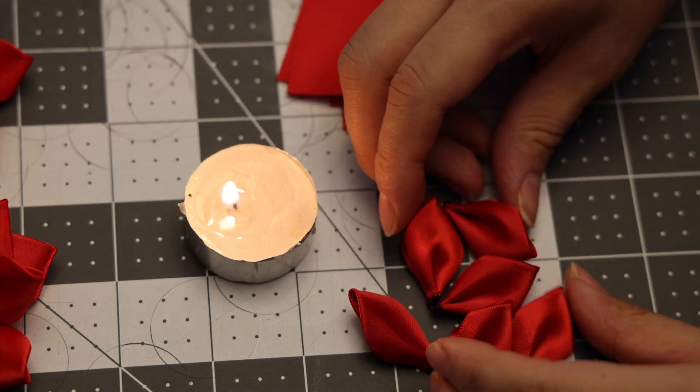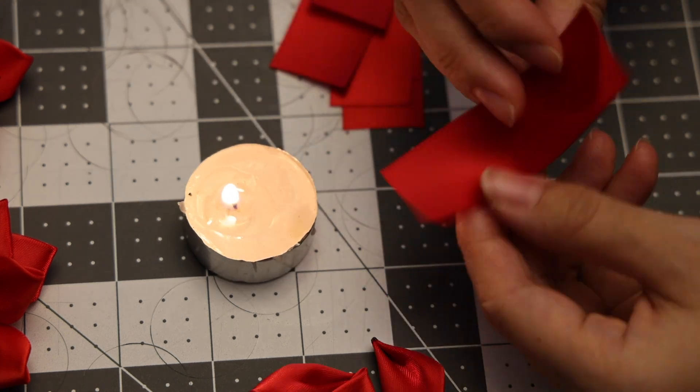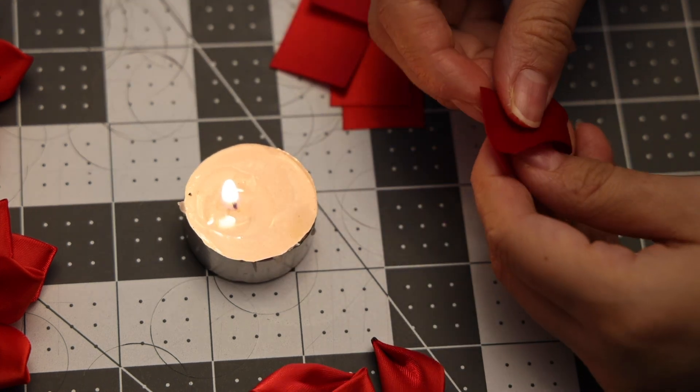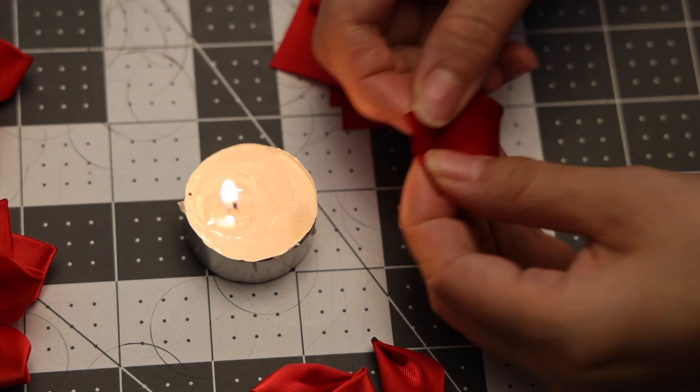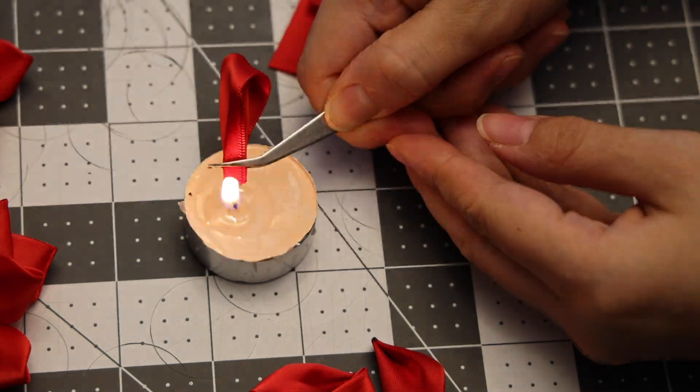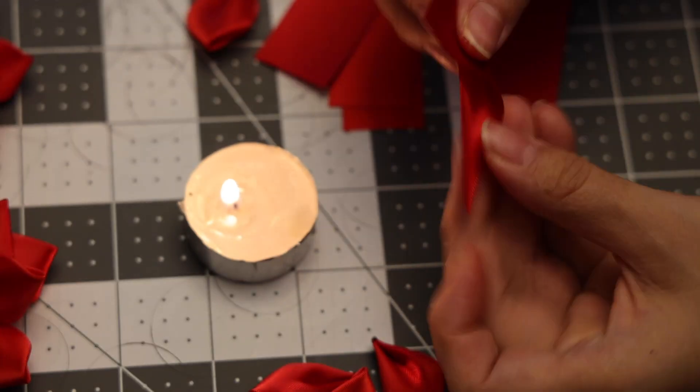Now that we have our sixth petal for the top level, I'm going to be doing the exact same step for the bottom petals.